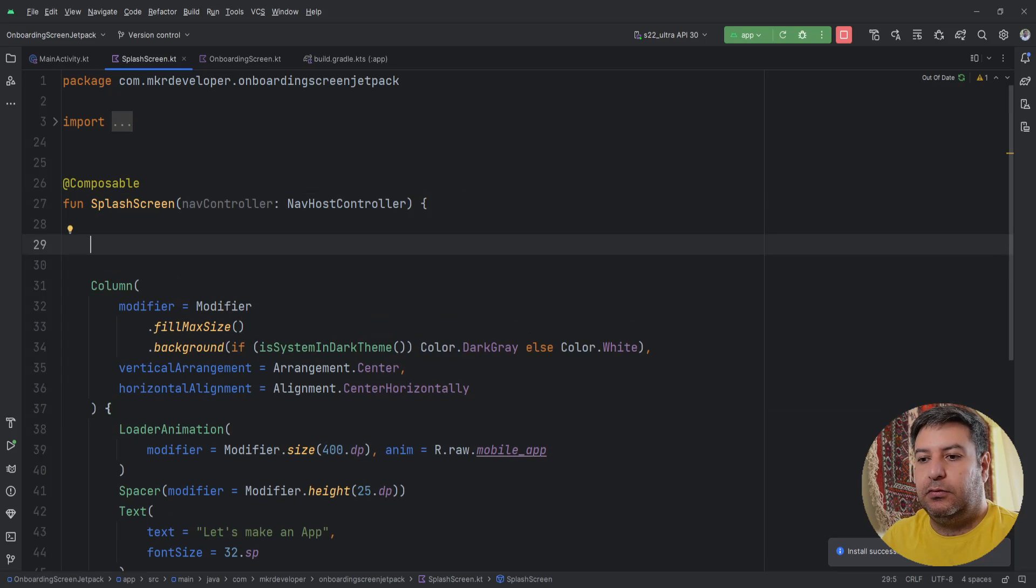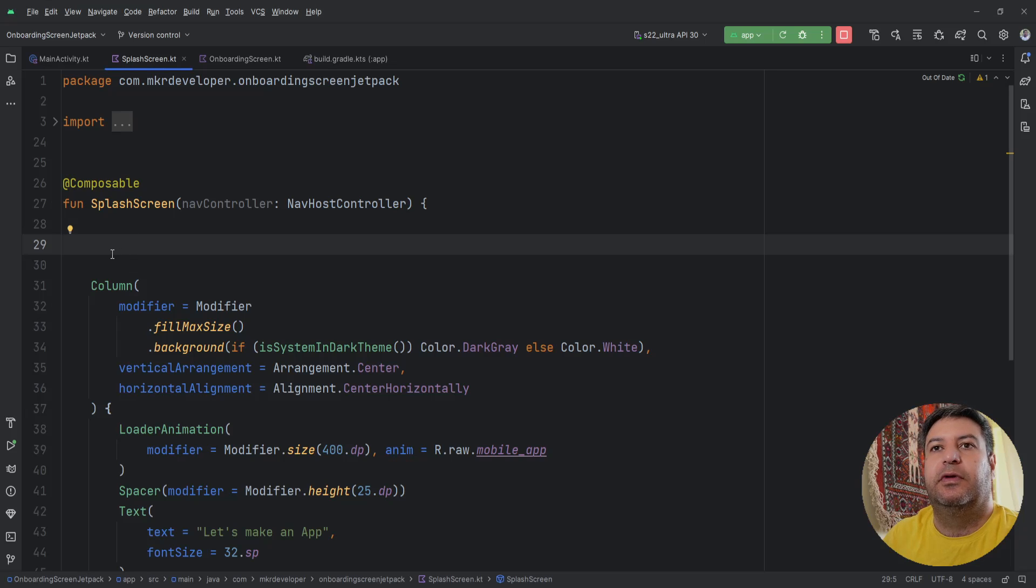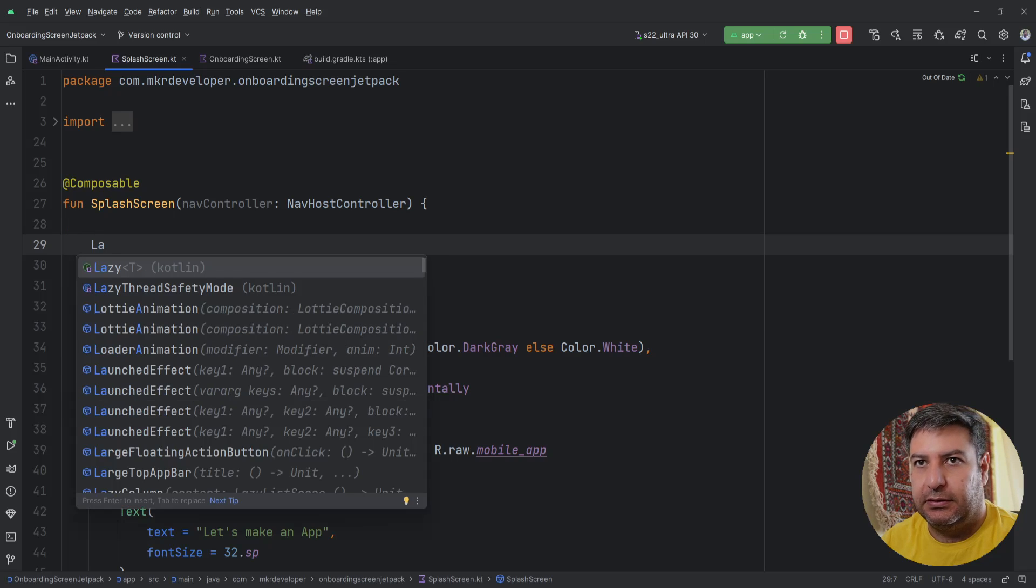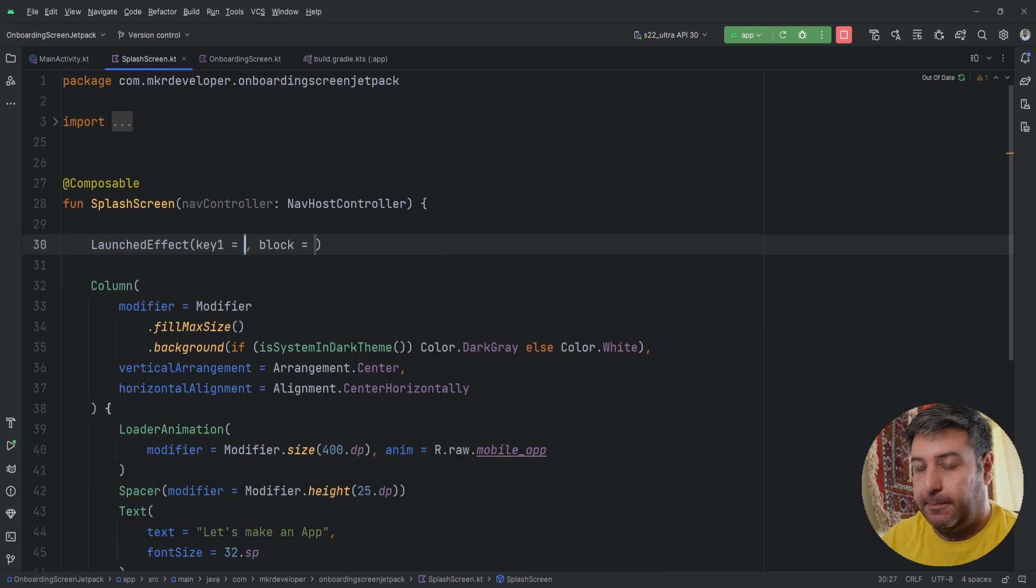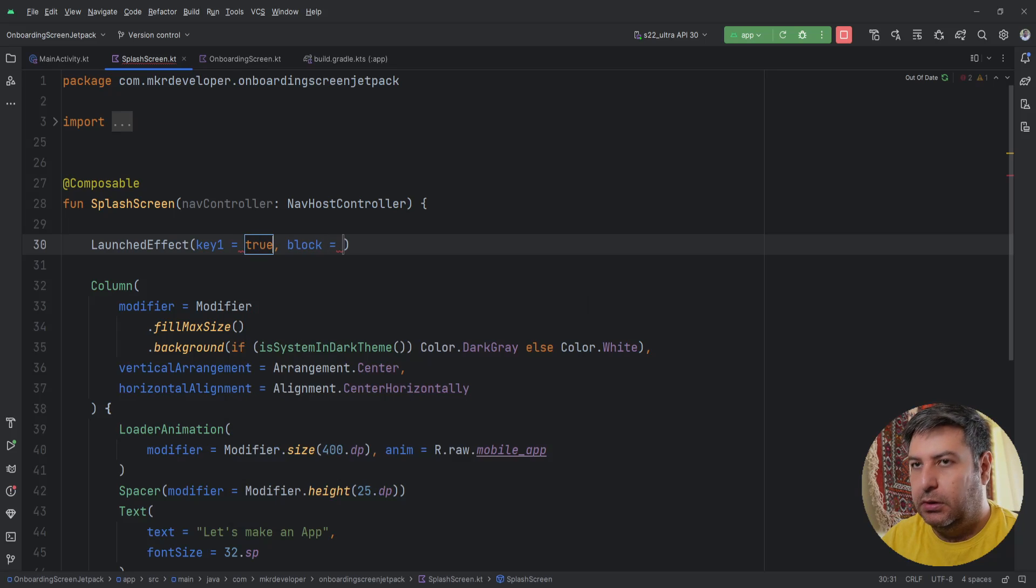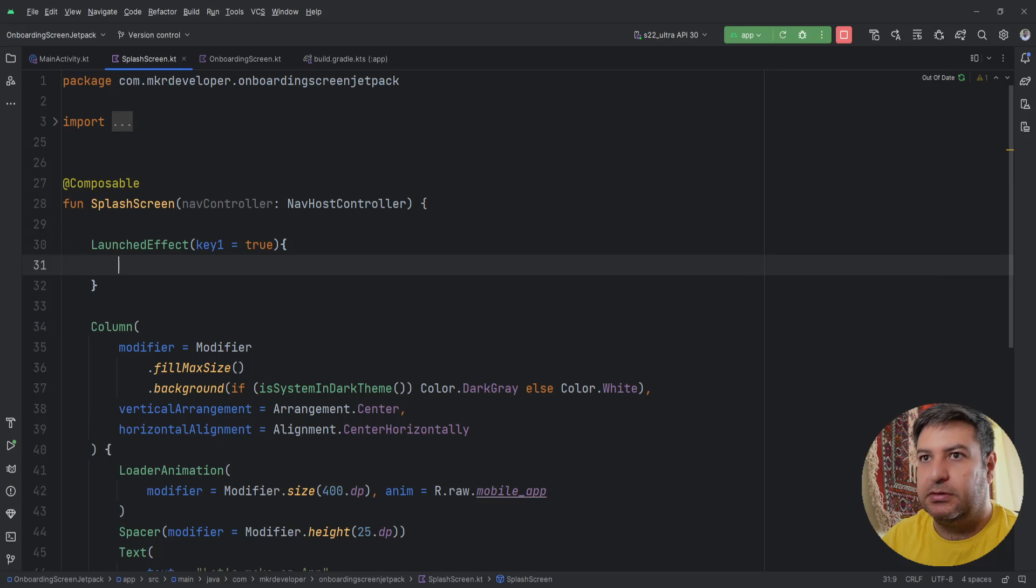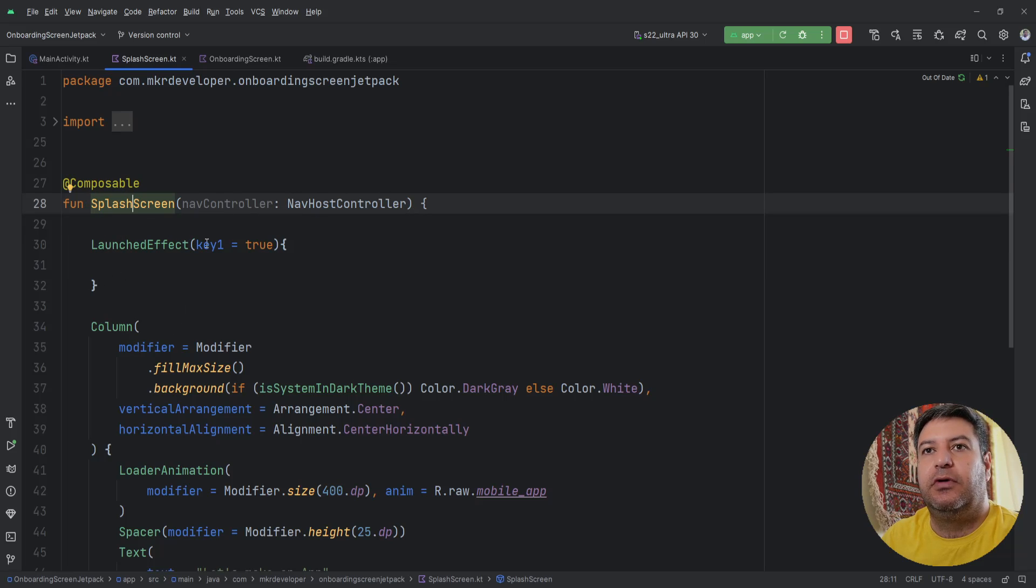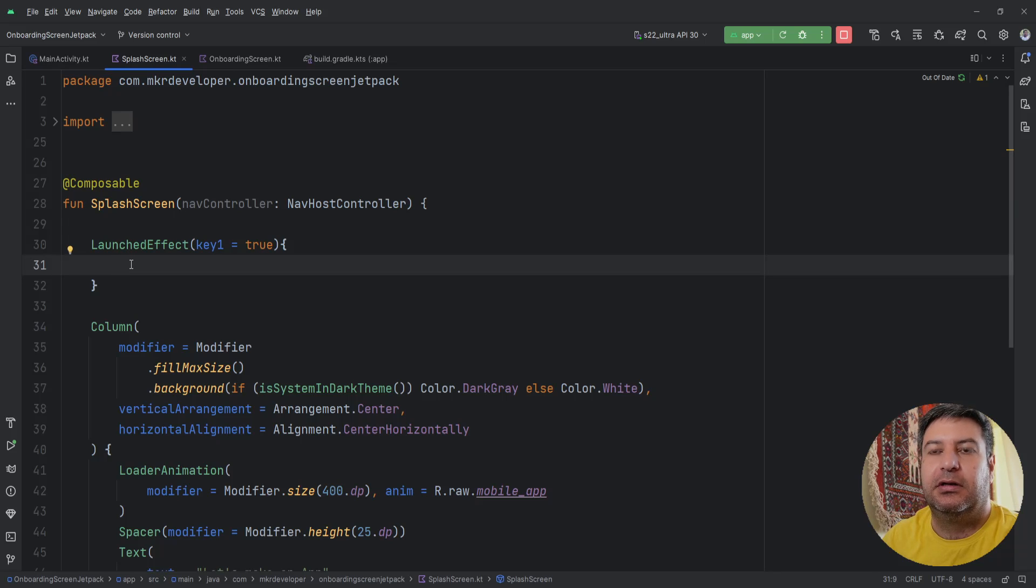And now we can continue, so we have whatever we need for the layout. Now I'm going to write the code to go from this screen to the other screen. We need LaunchEffect and as I told you when we want to execute something after composition of this function immediately we are going to use LaunchEffect. This is the most simple definition that I can give you for the LaunchEffect.